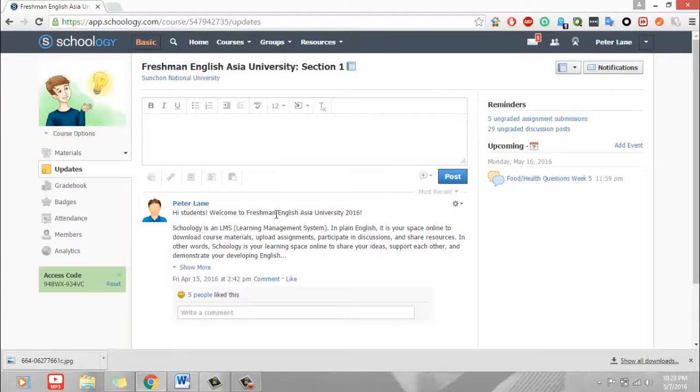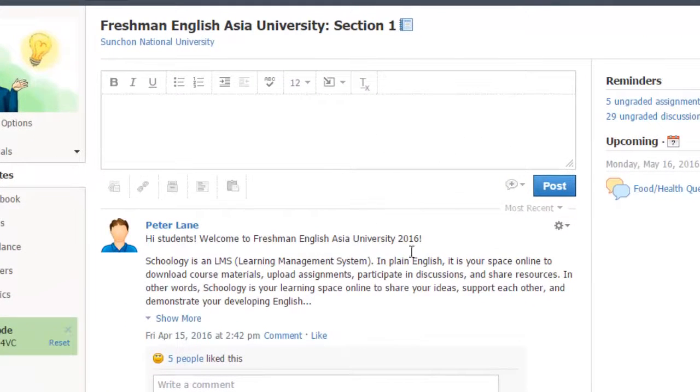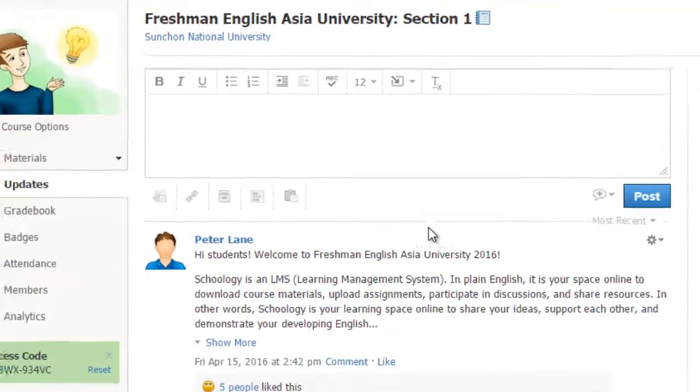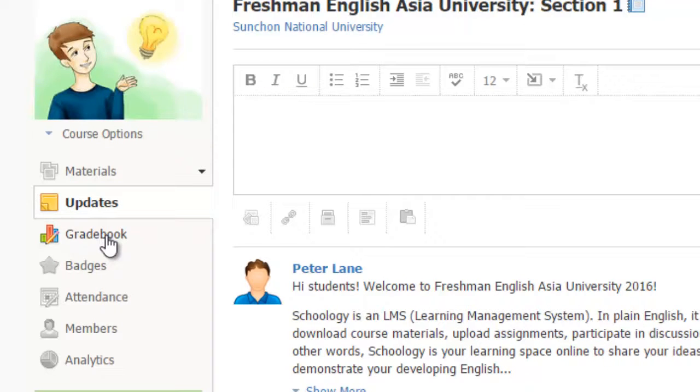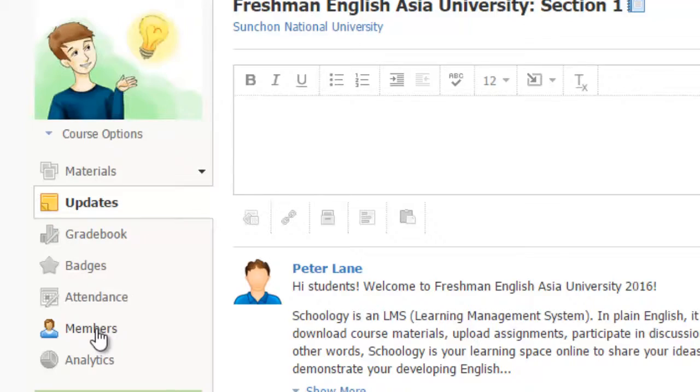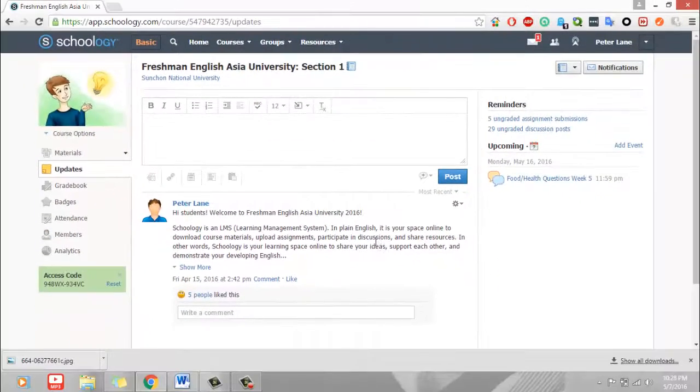Once you log in, you'll be taken to this homepage. In the middle, you can see any updates that I post during the semester. On the left, you have access to your gradebook, so you can see your grades during the semester. You can also see here the other members or classmates which are on the course.